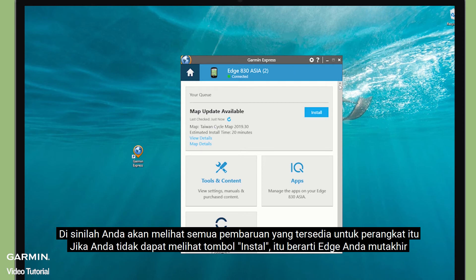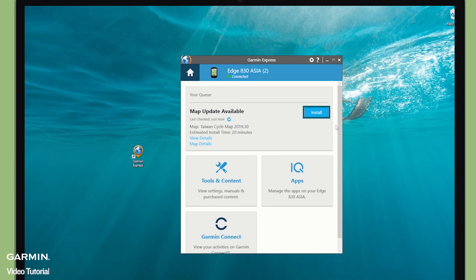This is where you will see all available updates for the device. If you can see the Install button, it means your Edge is up to date. Then select Install.